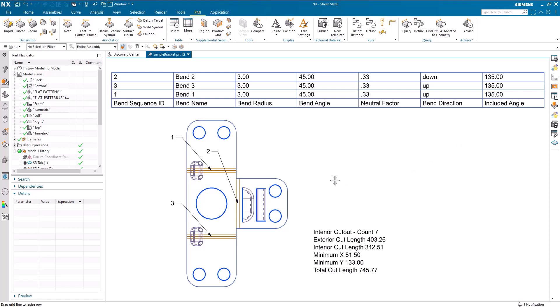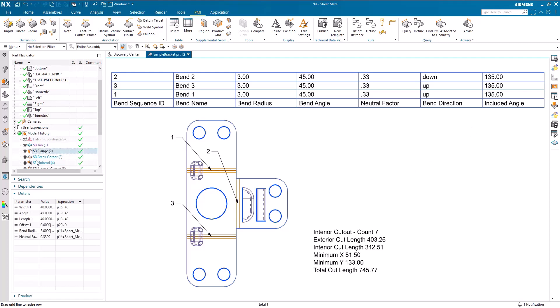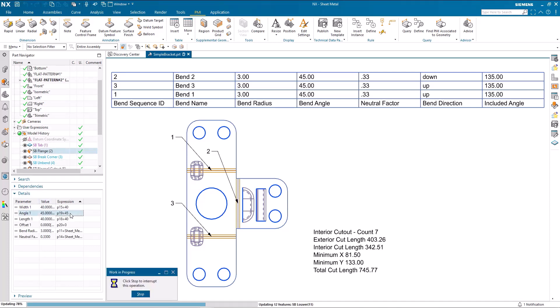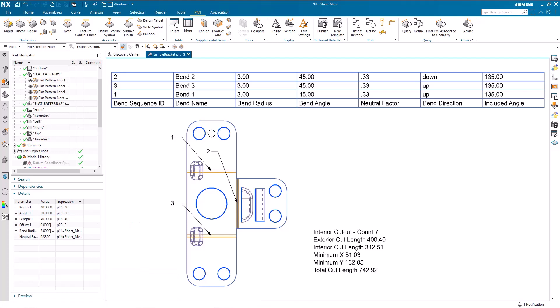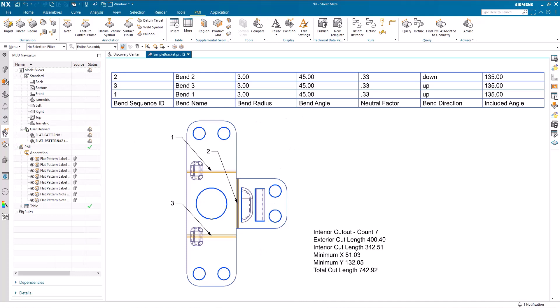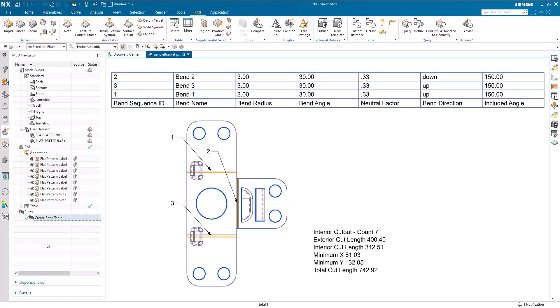And if I go back to the flange feature, for example, and change the 45 degree angle to 30, you can see the flat pattern has been updated, but the bend table doesn't. What you need to do here is go into the MBD navigator, and under rules here, create bend table and update. And we can see the bend angle now is 30 degrees.